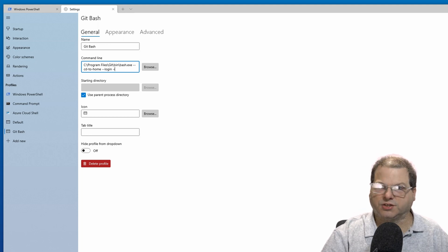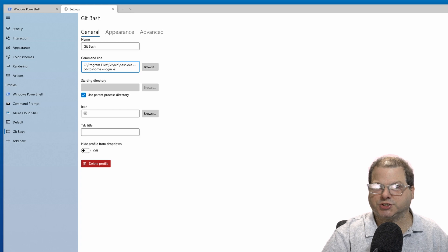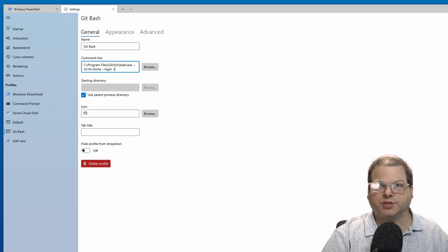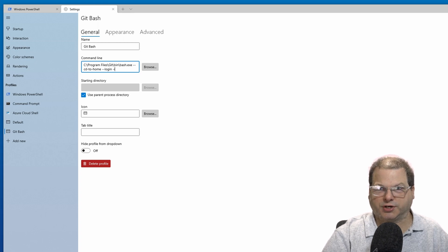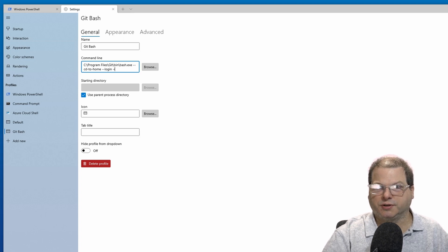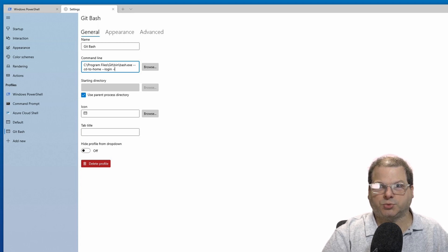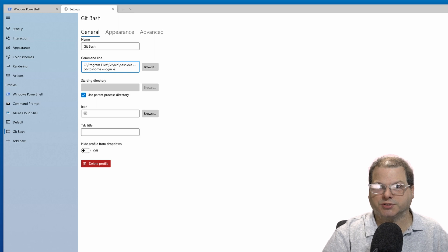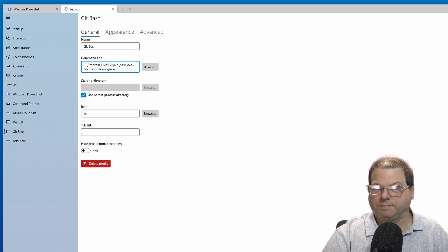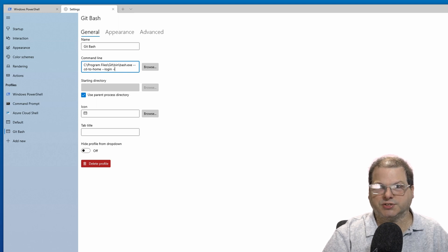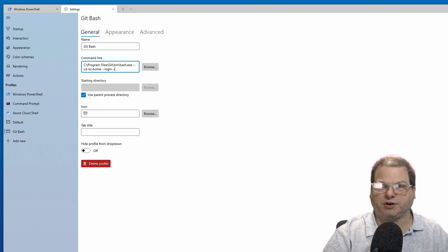The first option will tell Bash to go to the user's home directory. The next one will use the Bash login script. And the last one is an interactive shell.